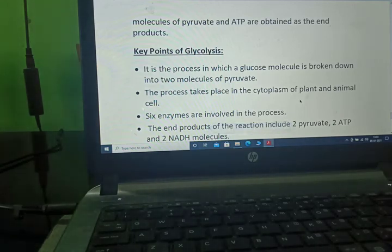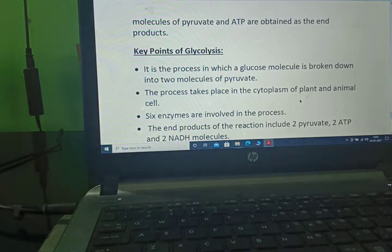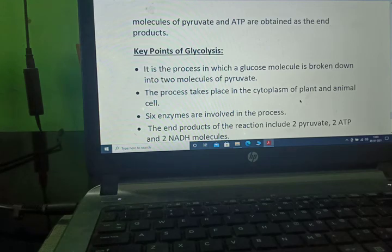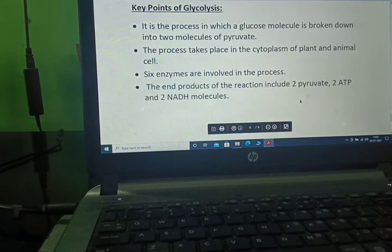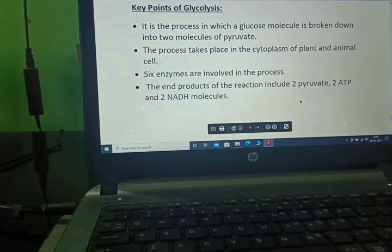Key points of glycolysis: it is the process in which a glucose molecule is broken down into two molecules of pyruvate. The process takes place in the cytoplasm of plant and animal cells. Six enzymes are involved. The two end products of the reaction include two pyruvate, two ATP, and two NADH molecules.